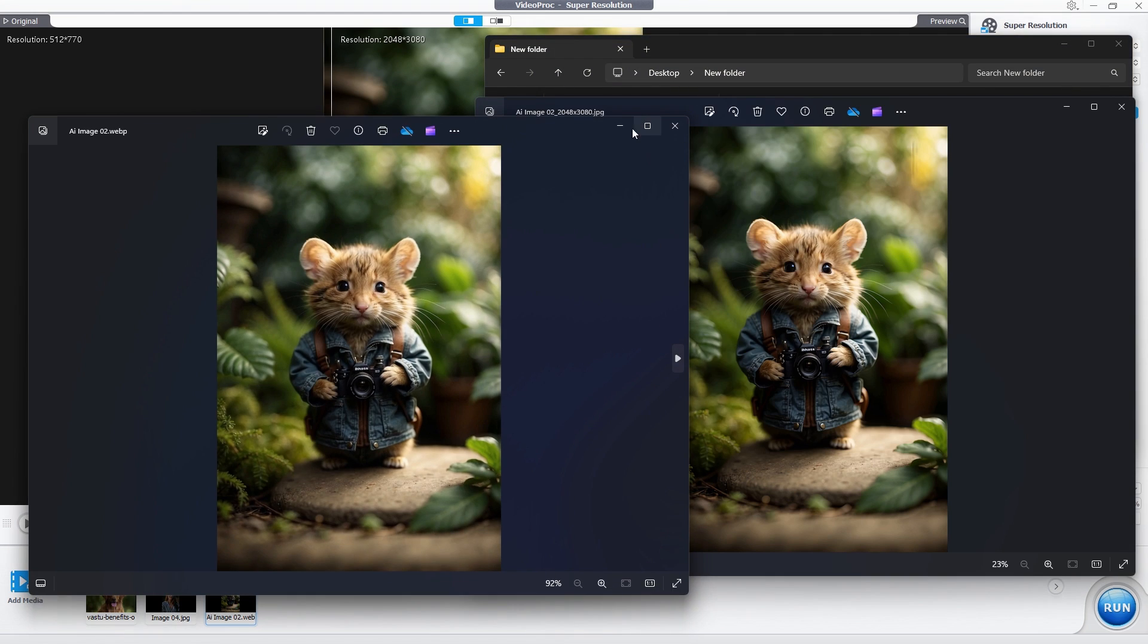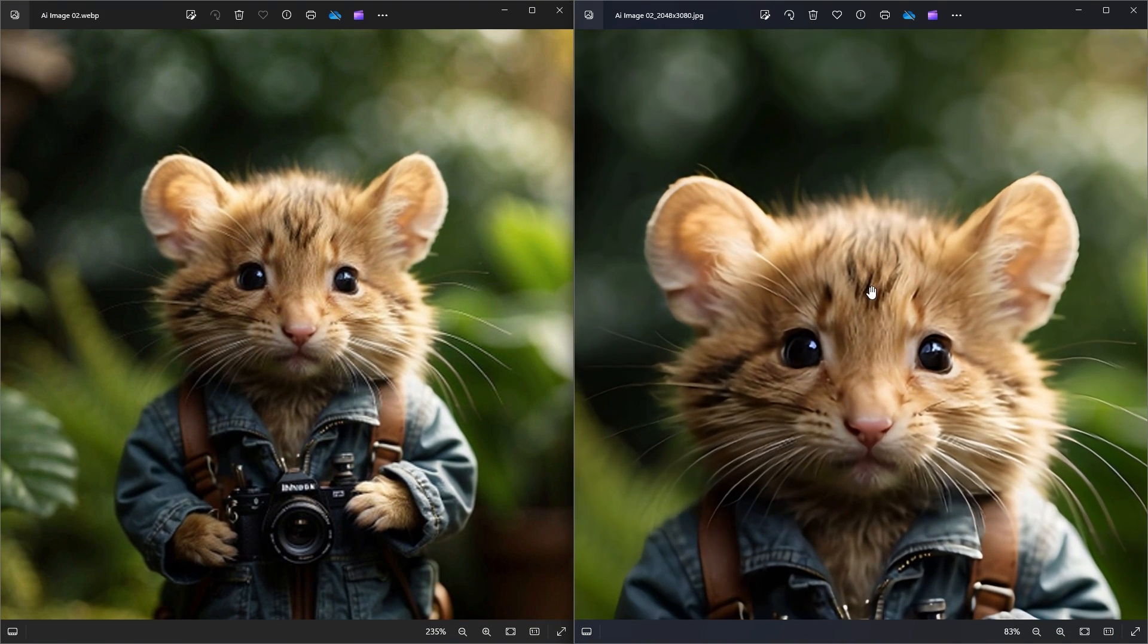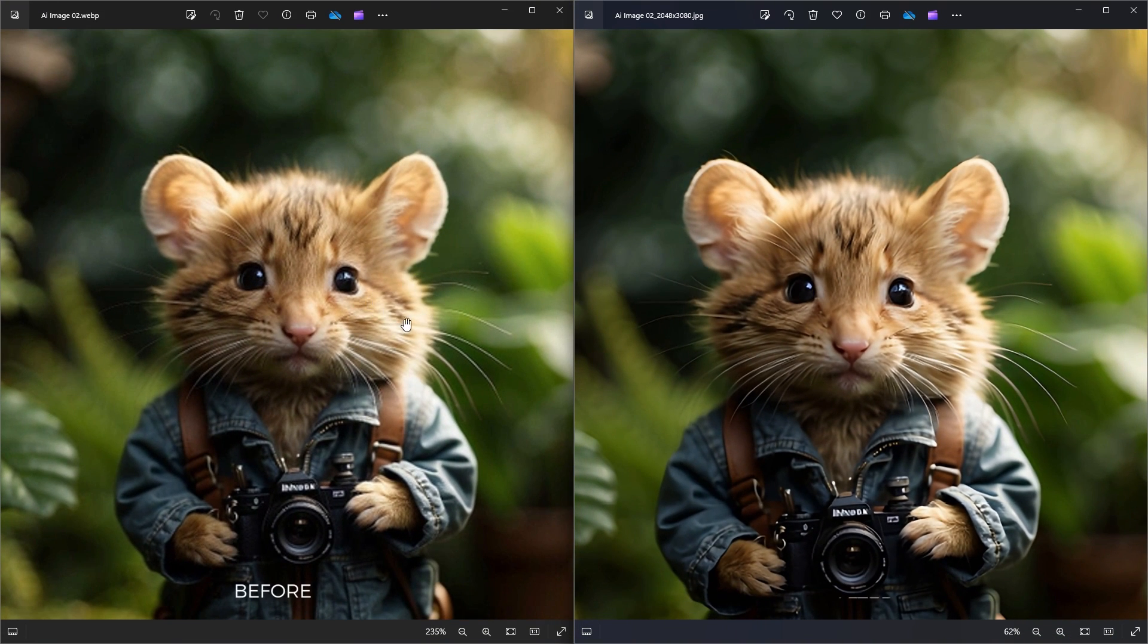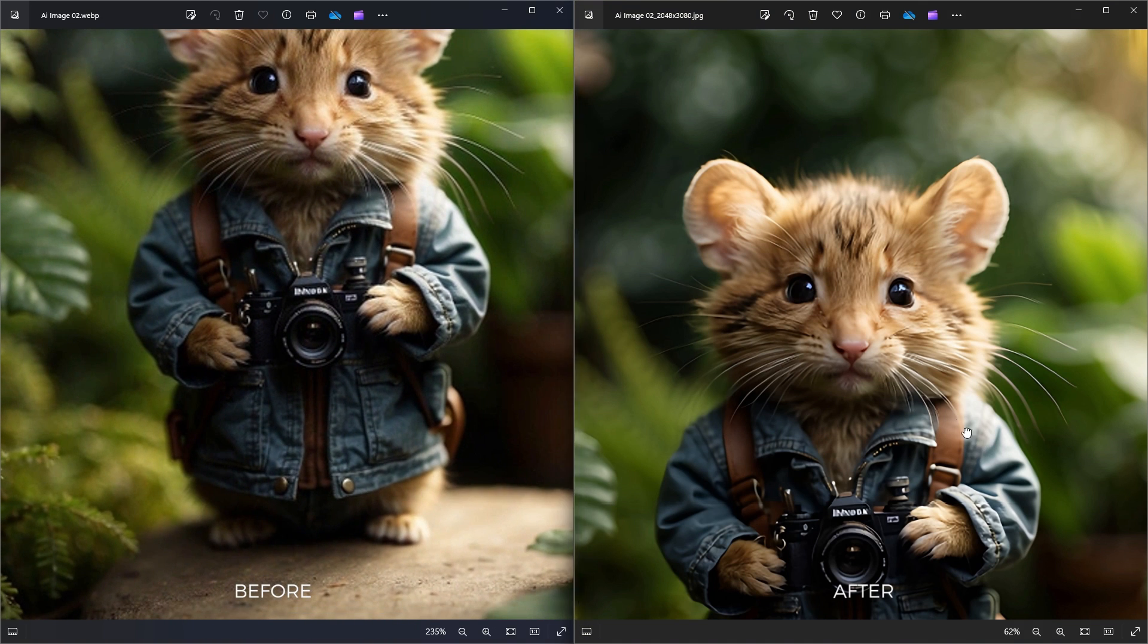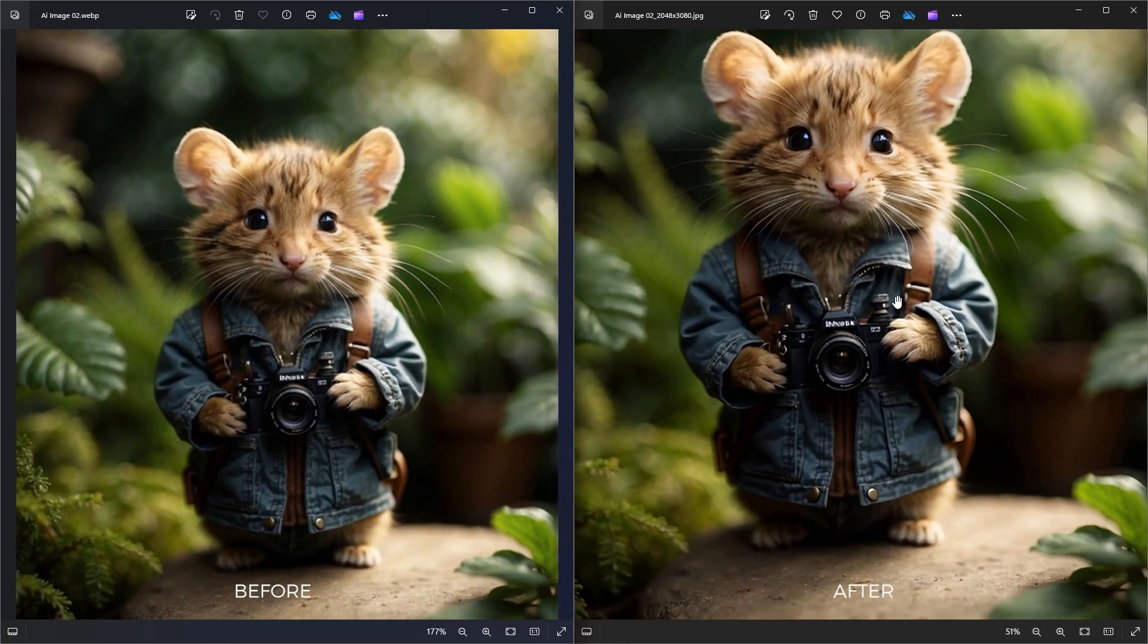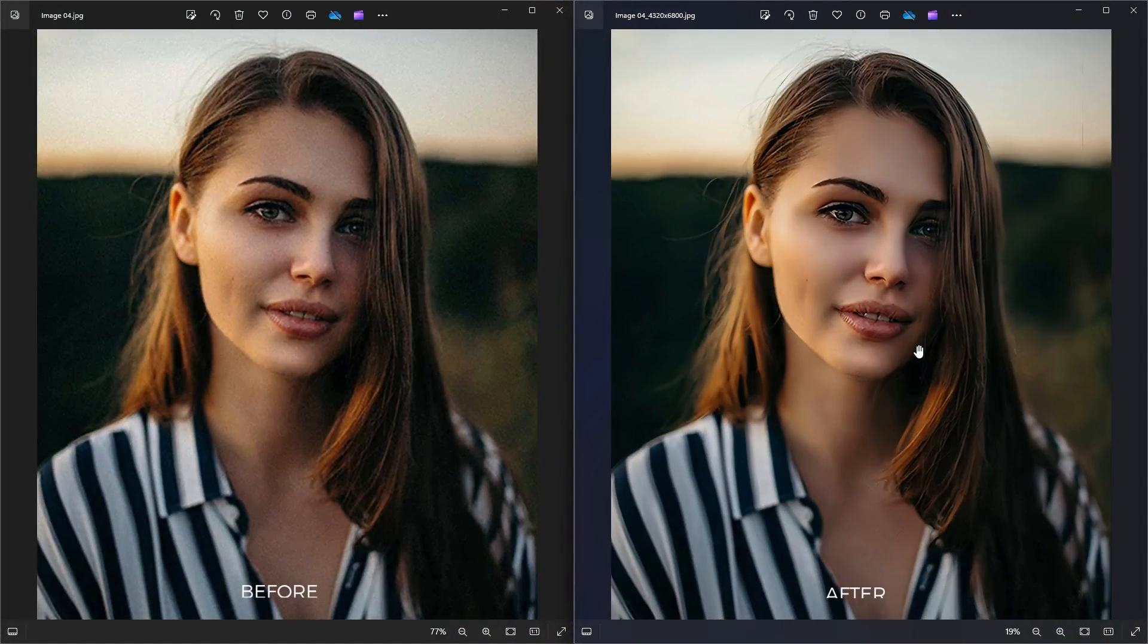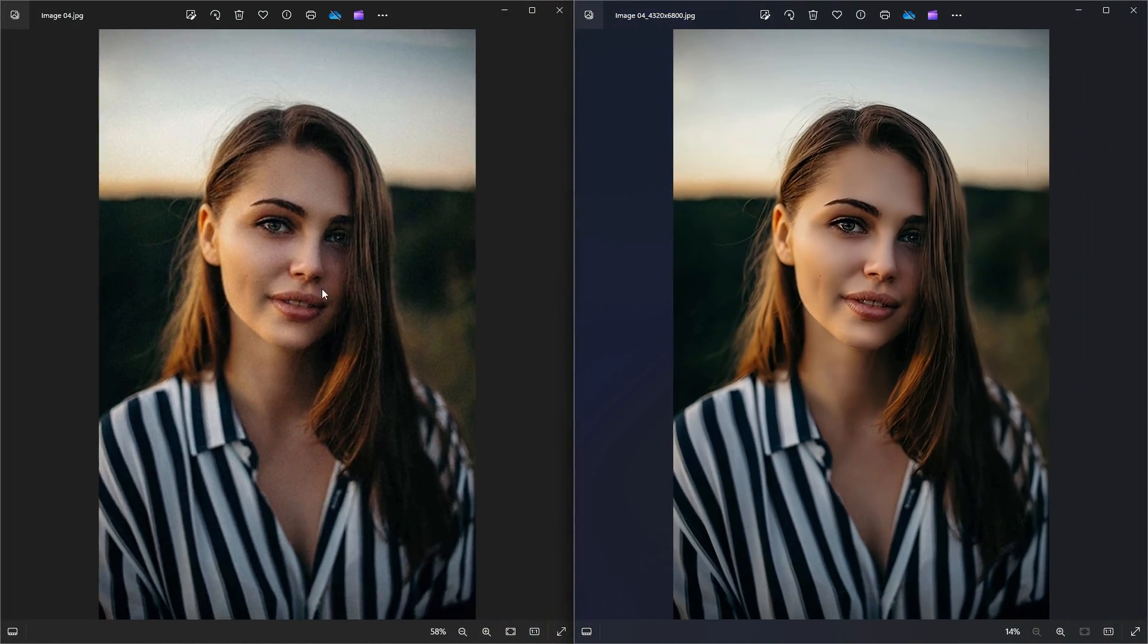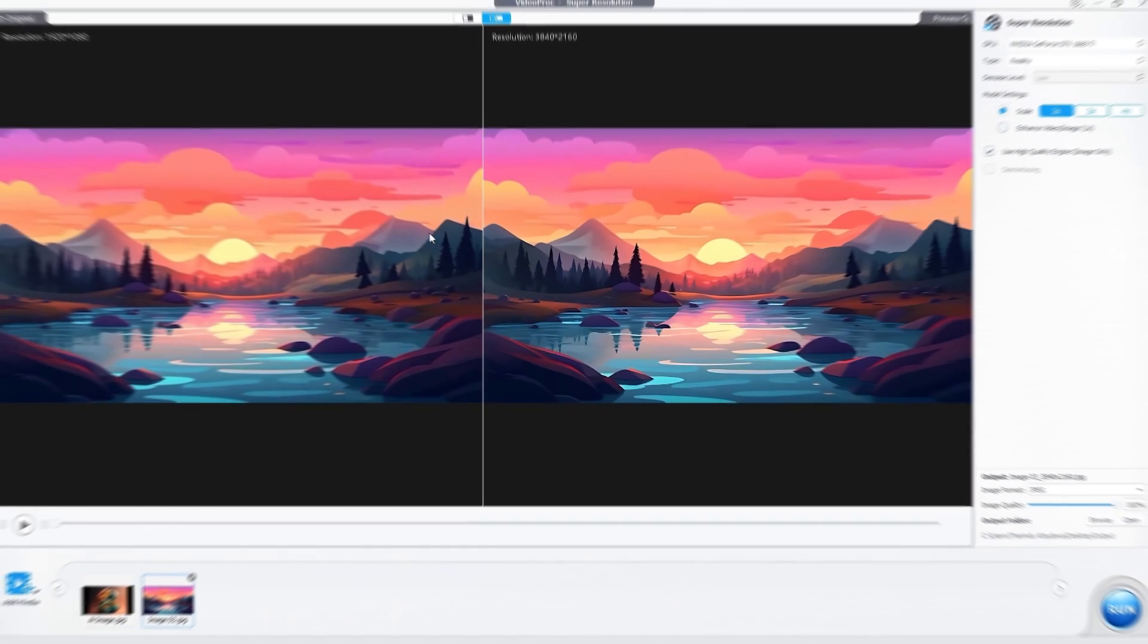It took nearly 10 seconds to export these three images. Here's the close up of our exported images. You can see the difference between the original and upscaled images.